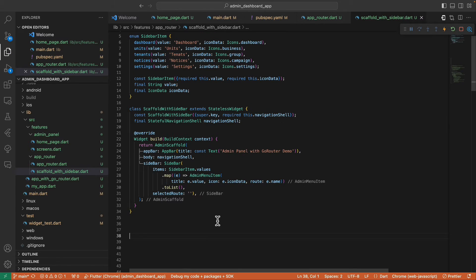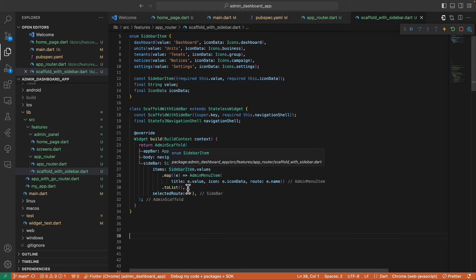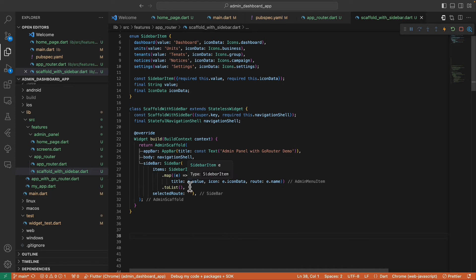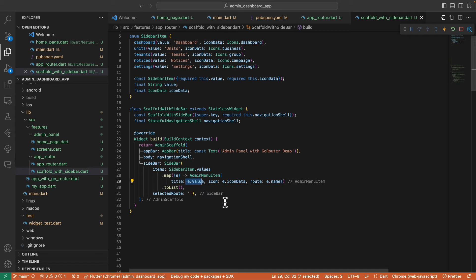Then here in the sidebar items, we map the SidebarItem.values, and for each item we return AdminMenuItem, passing the value as its title, the IconData as its icon, and the name as its route.